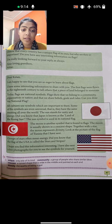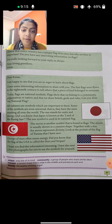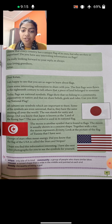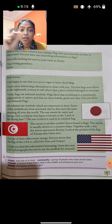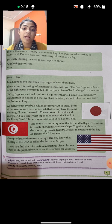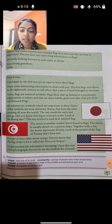The moon is another symbol found in flags. The moon is usually shown in a crescent shape — a curved shape, wide in the middle and pointed at each end. Together with the stars, the moon represents divinity — jo moon hai woh quality of being a god ko show karta hai.